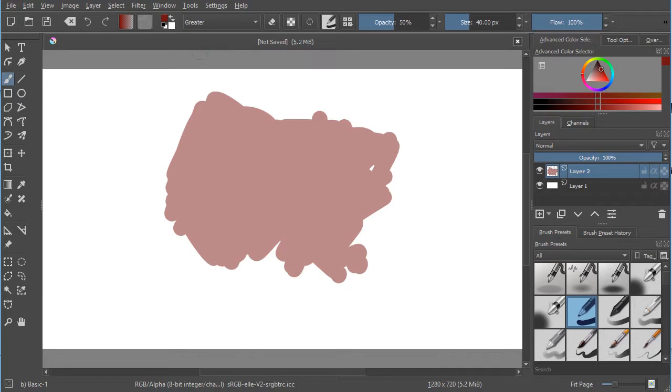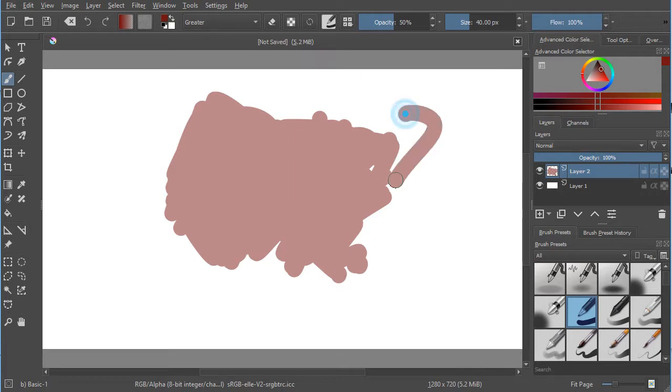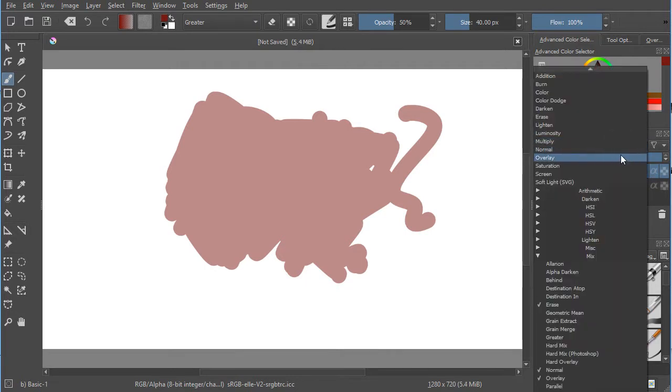Now that blending mode, or composite mode as it can be called, you could also apply it to the entire layer. Here we're applying it specifically to the brush stroke, but you could apply it to the entire layer.